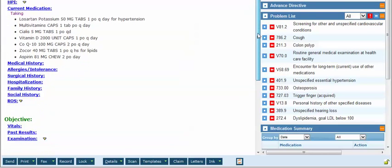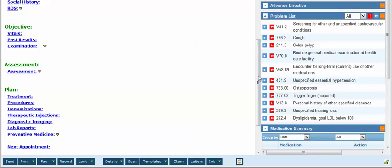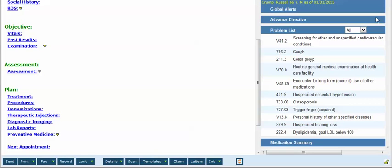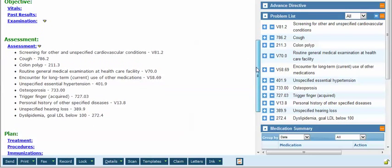Let's see what that looks like. I'm going to make the assessment part of the note visible, click the left-pointing arrow, and it refreshes — you can see all of the problem list is now in today's assessment.